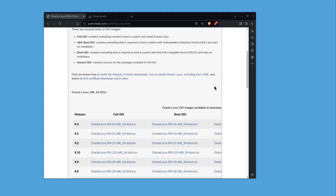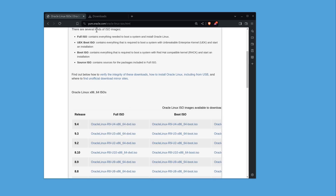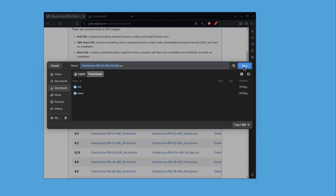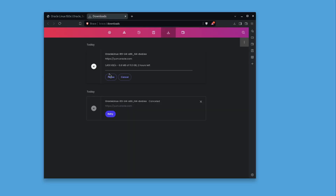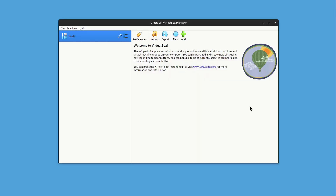Before we proceed with the installation, we need the ISO image. You can go to the Oracle official website — I will keep the link in the description box. We'll take the latest release, which is 9.4. Click to download and save it. I'll cancel it here because I already have it. Once you have the ISO image downloaded on your PC or laptop, we can proceed.